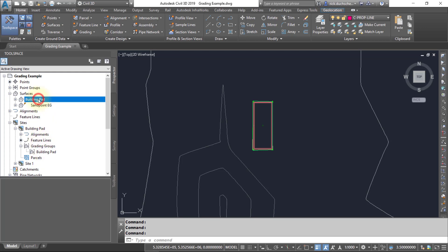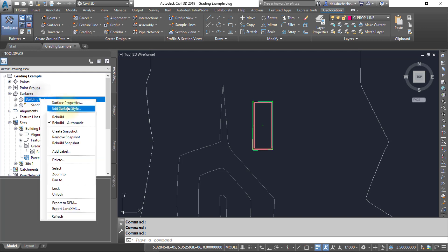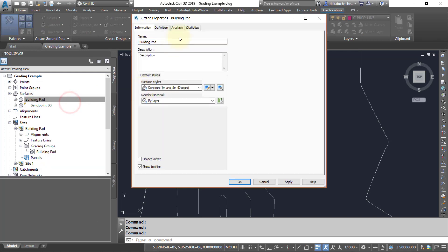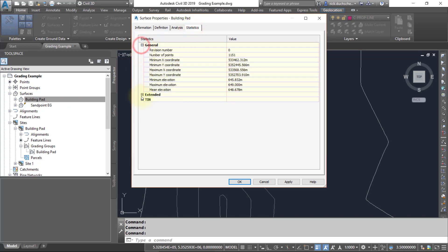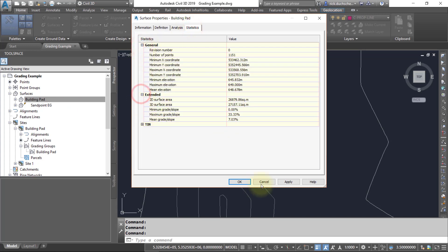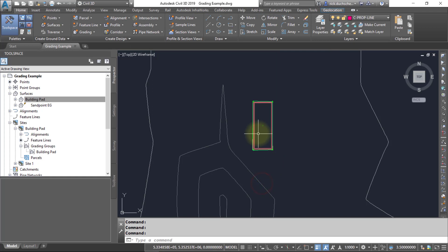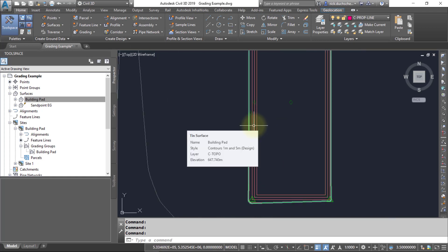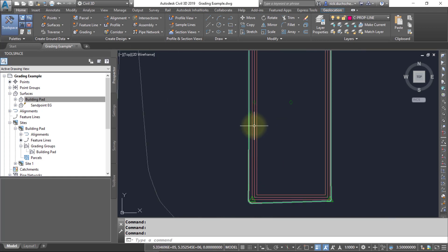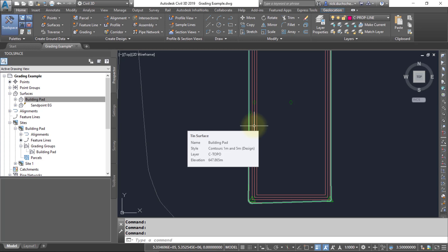This surface will behave just like any ordinary surface. You can go in your surface properties, check out some of your surface statistics, and find out some information about that. Notice that it also has contour lines available.